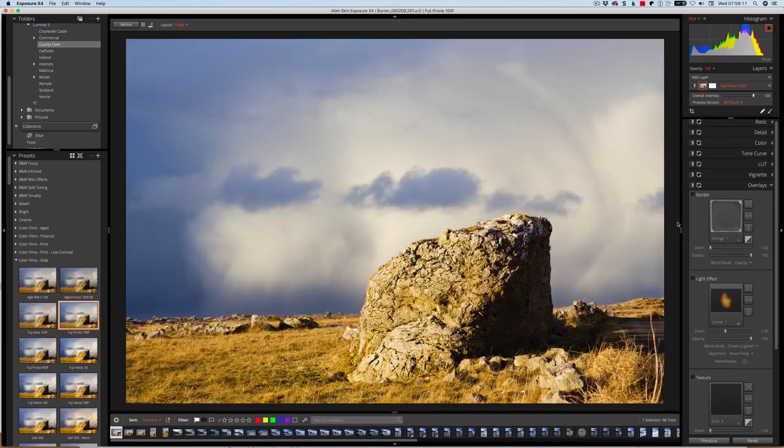Hi folks, I'm Sean McCormick, welcome to the Lighten Blog channel. Today we're going to look at some of the new features in Alien Skin's Exposure 4.5, which is a free update if you already have X4. Let's jump in and have a look at some of these new features.